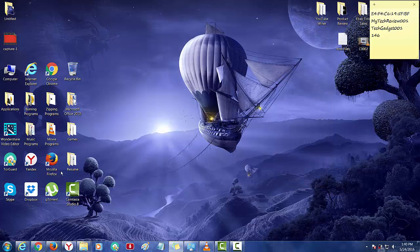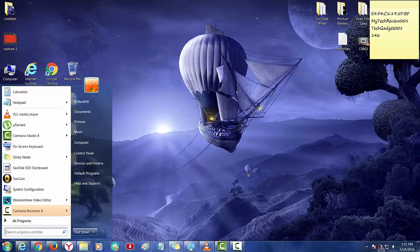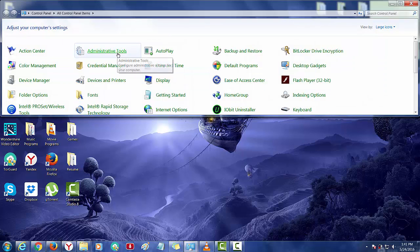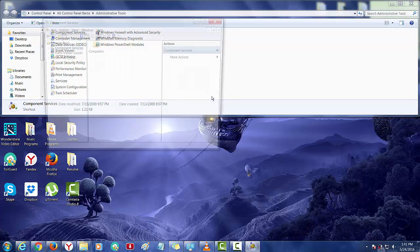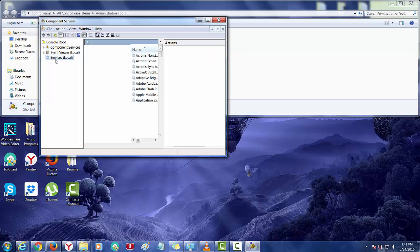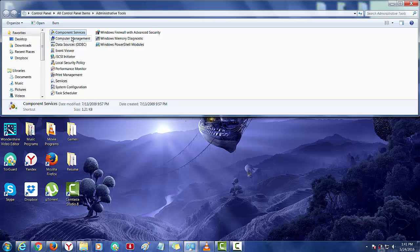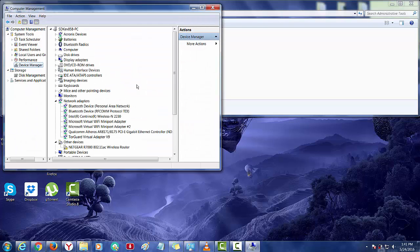You can also go start menu, control panel, administration tool, components service. Sorry, computer management and device manager. You can also find that in that location.